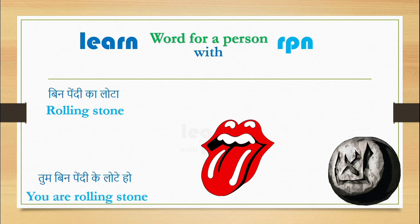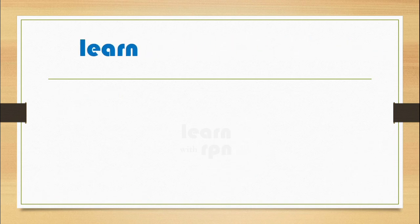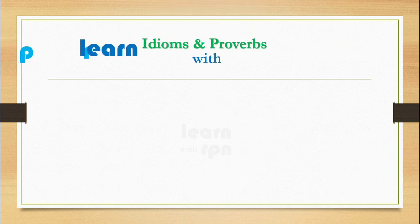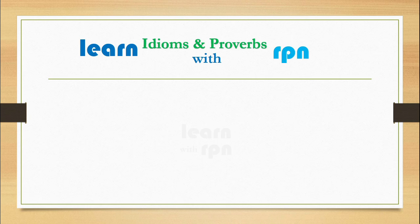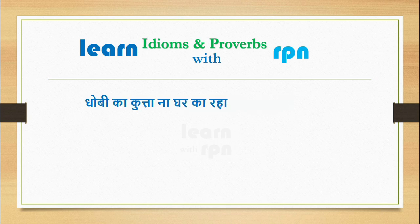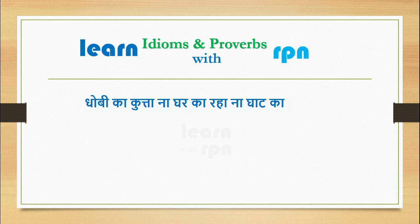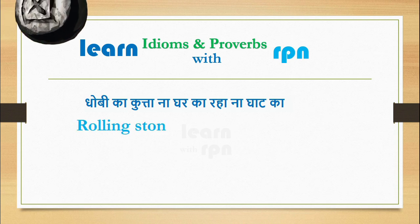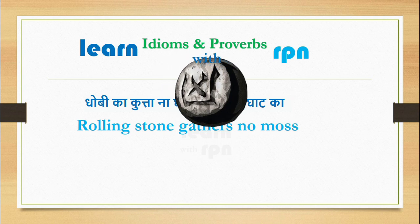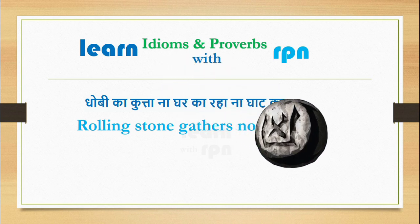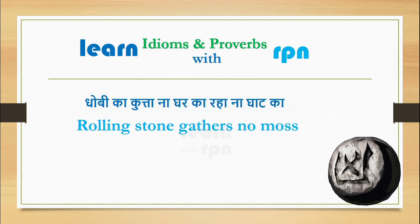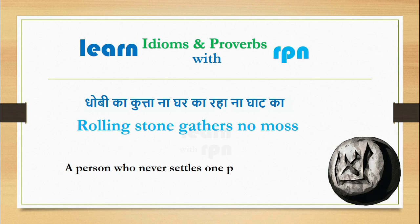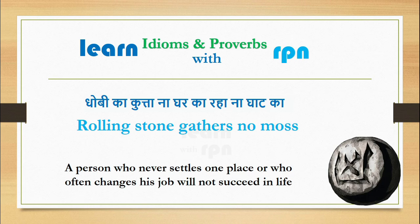Let's go to the next section for idiom and proverbs. Doston, kai baren, insaan lalach ke karan, kabhi kuch kaam karne ki sochta hai, toh kabhi kuch aur. Aise mein, kahin bhi kaamyab nahi ho parata. Tab hum unko bolte hain, Dhobi ka kutta, Na ghar ka, na ghat ka. It means rolling stone gathers no moss. This is the person who never settles at one place or who often changes his job that will not succeed in life.